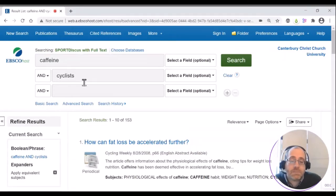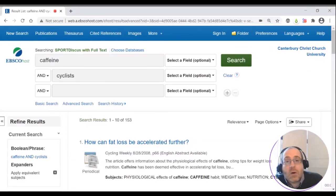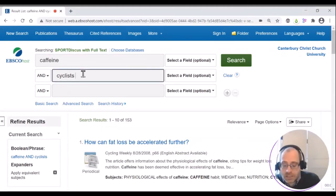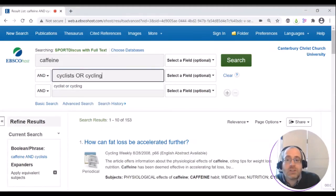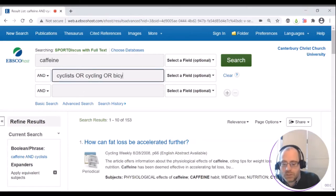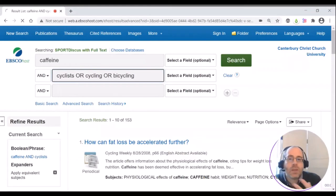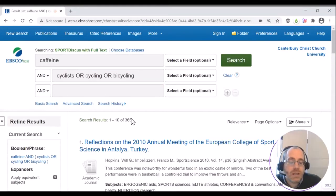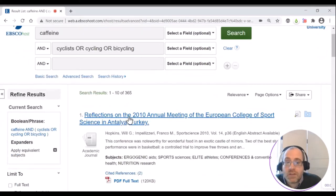You can then expand your search to include alternative words for any of the concepts involved. So for instance, where I've got cyclists, I could put cycling and other words that would relate to the topic that I'm looking for. And this has more than doubled the amount of research that I found.